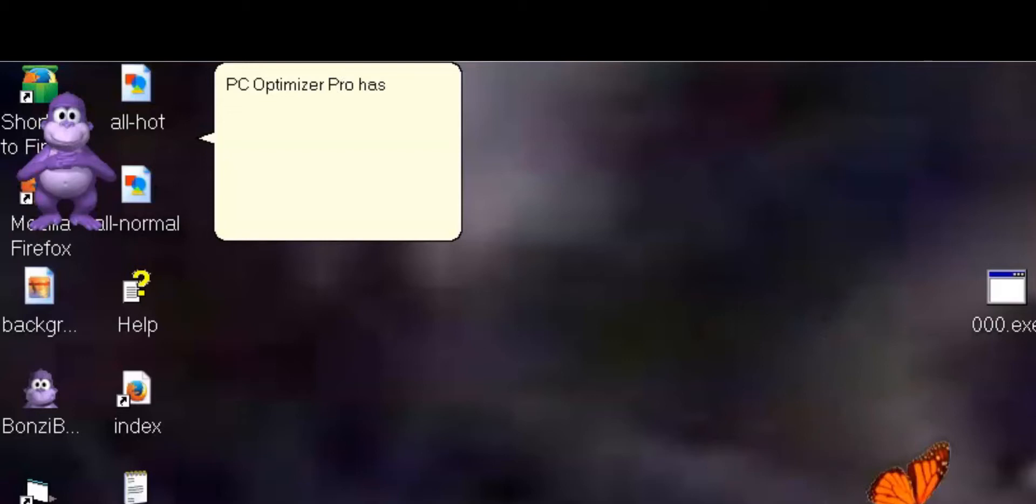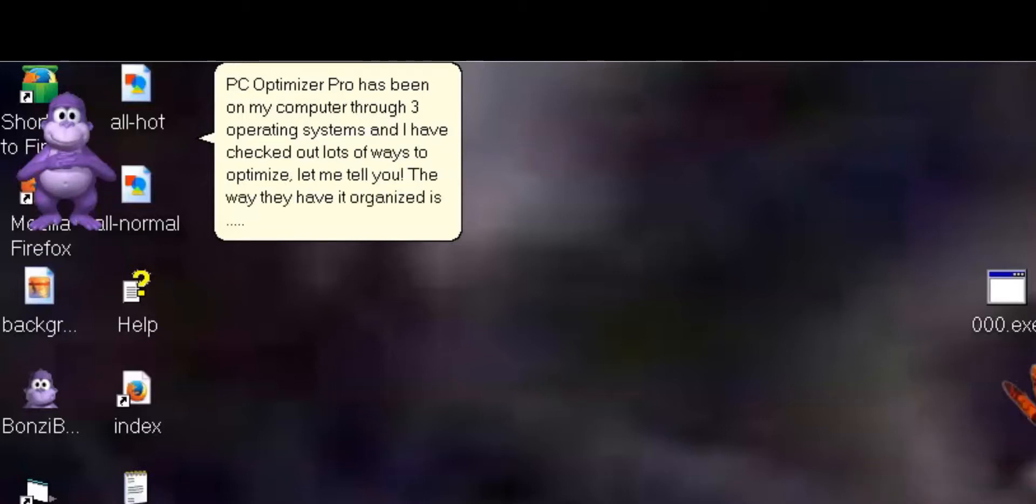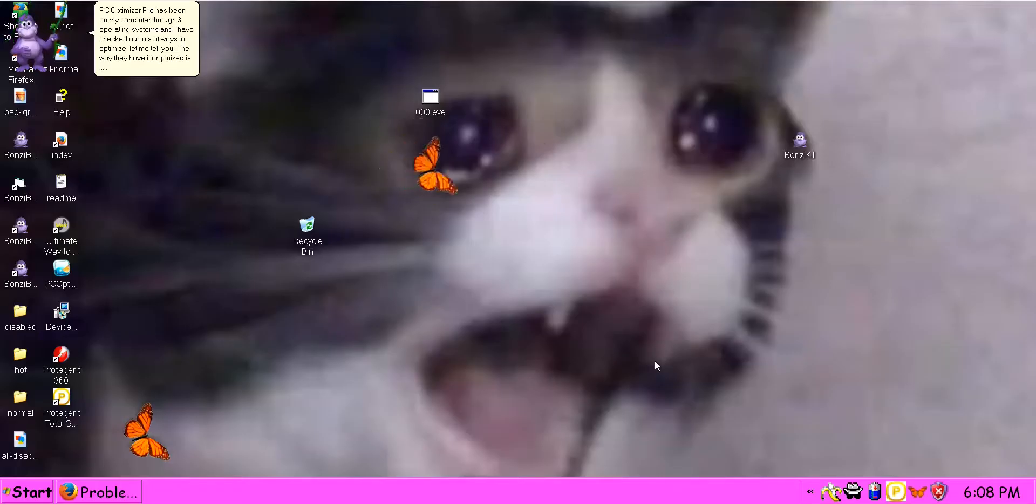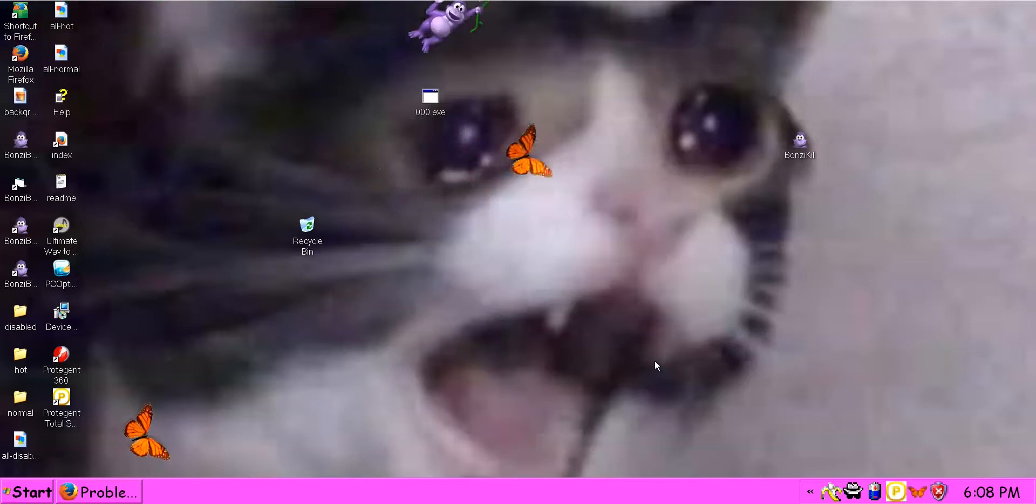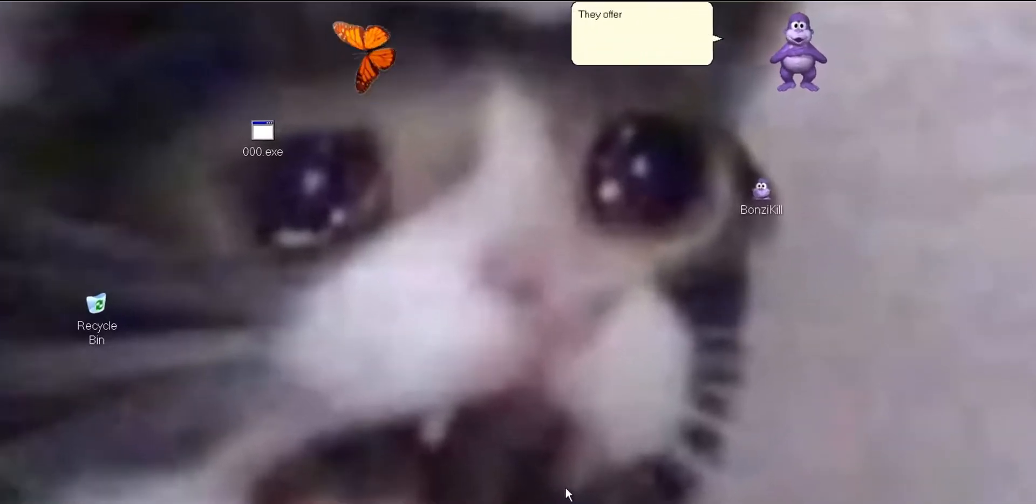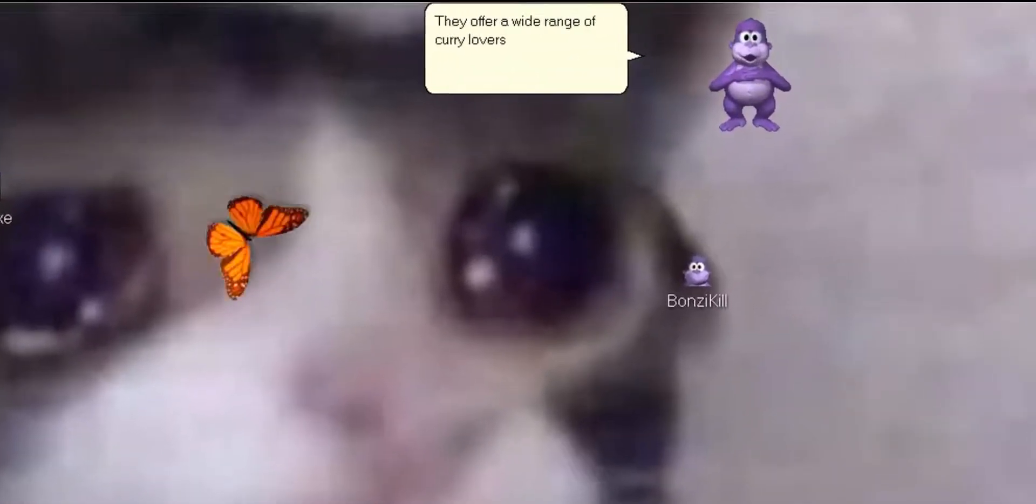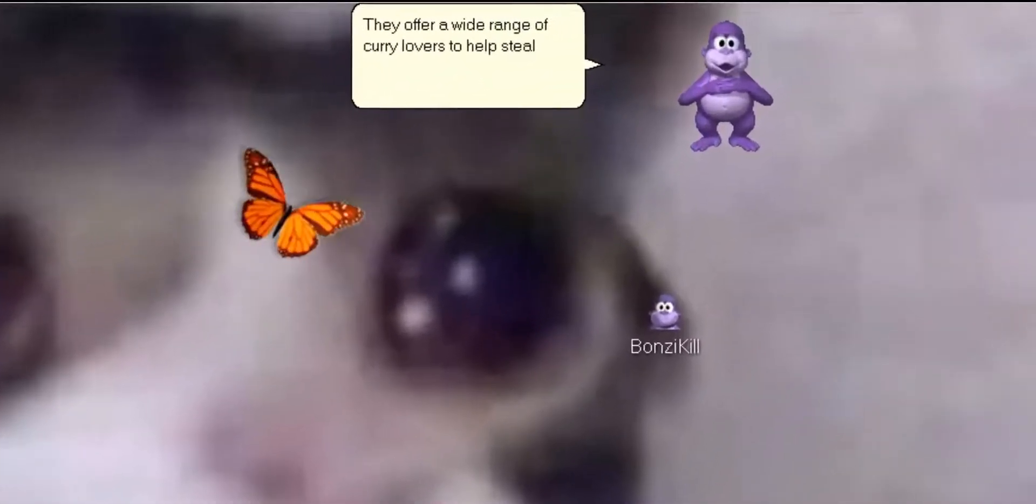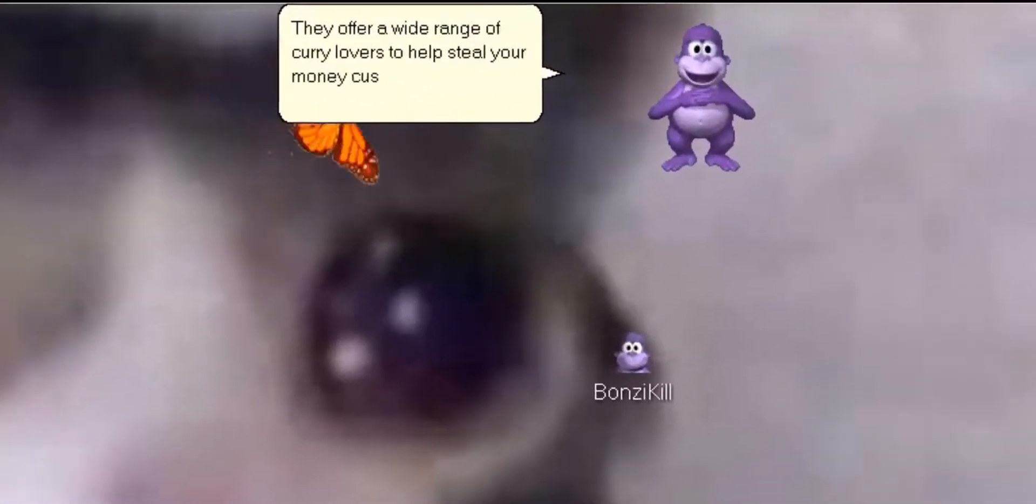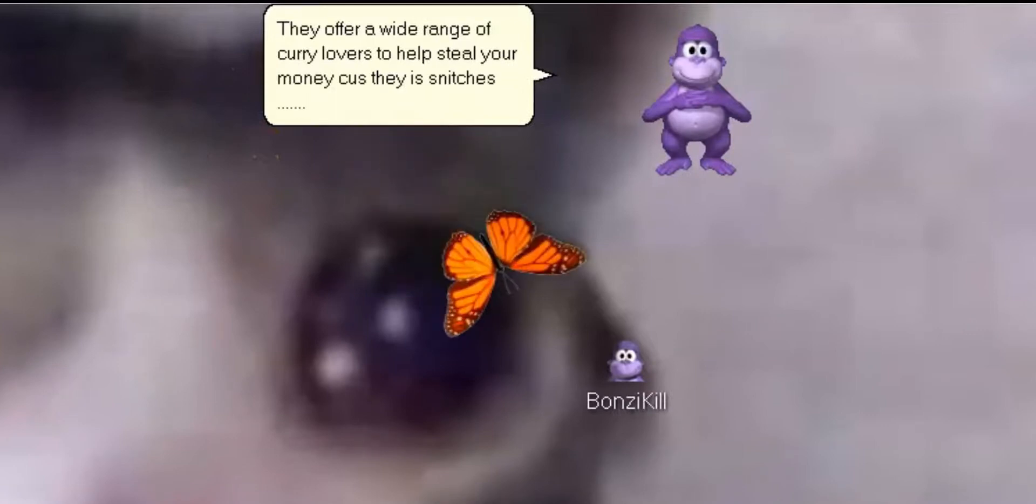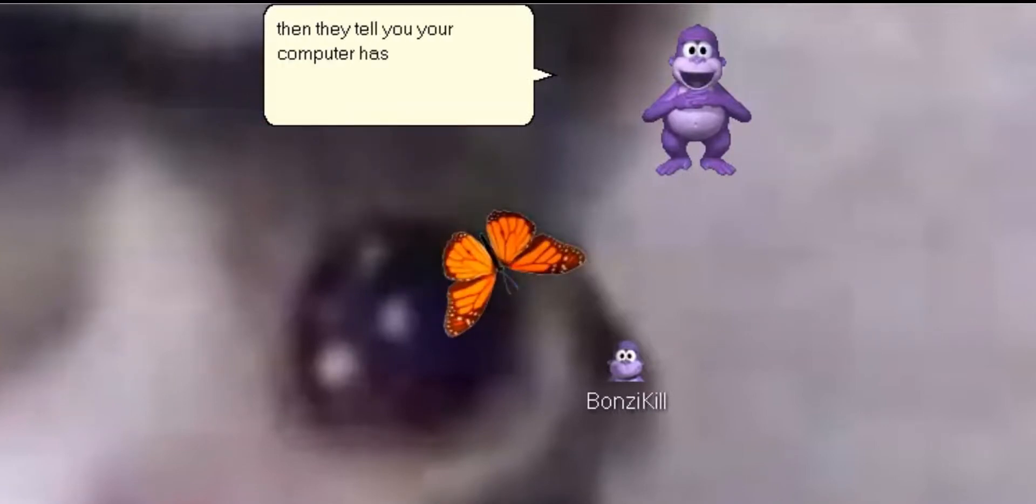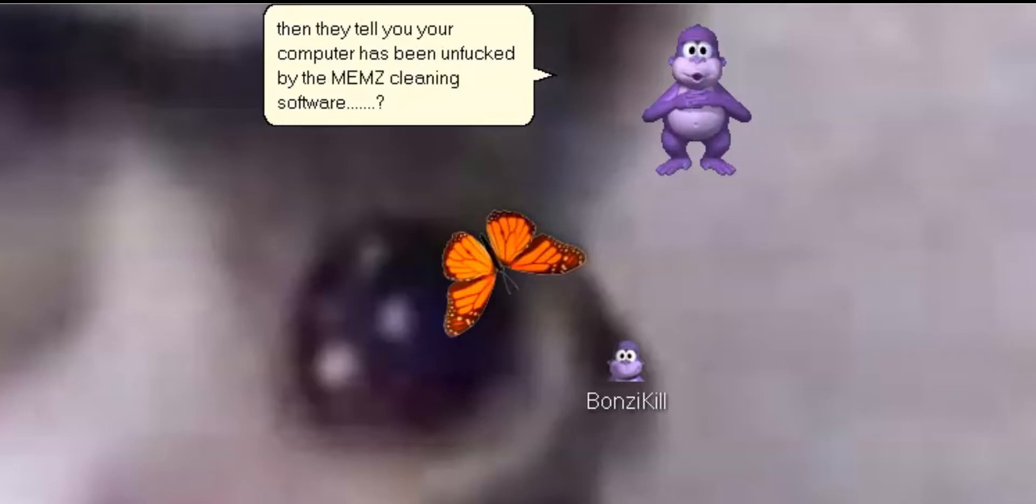PC Optimizer Pro has been on my computer for three operating systems. I have checked out lots of ways to optimize, let me tell you. The way they have it organized is an absolute fucking nightmare. They offer a wide range of shady tactics to help steal your money because they are scammers. Then they tell you your computer has been fixed by the best cleaning software.